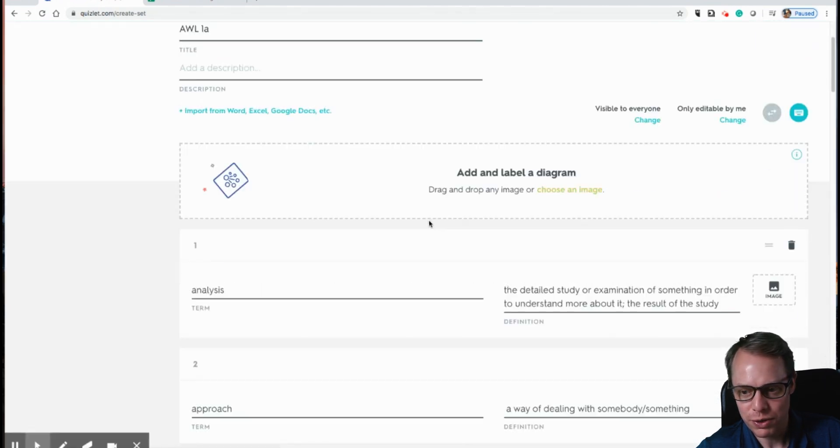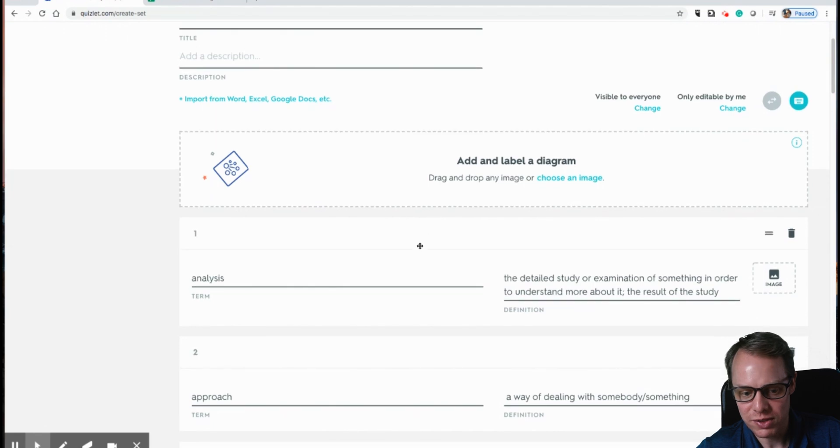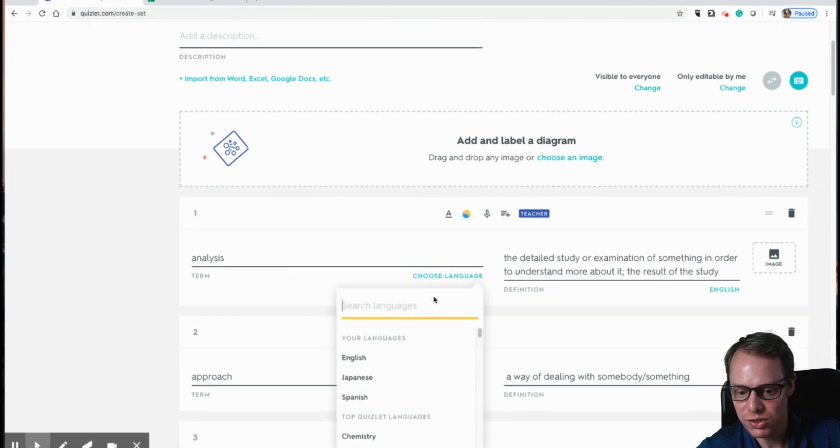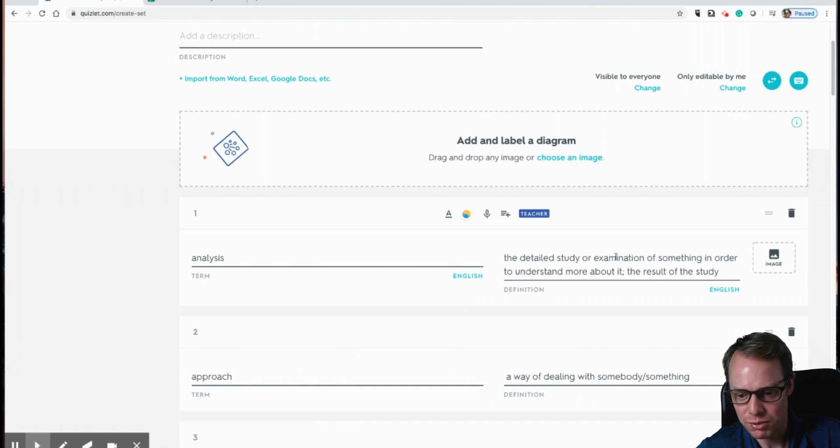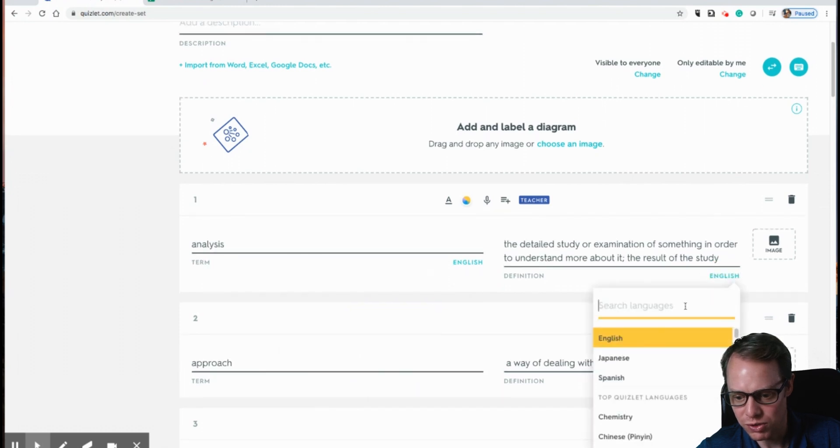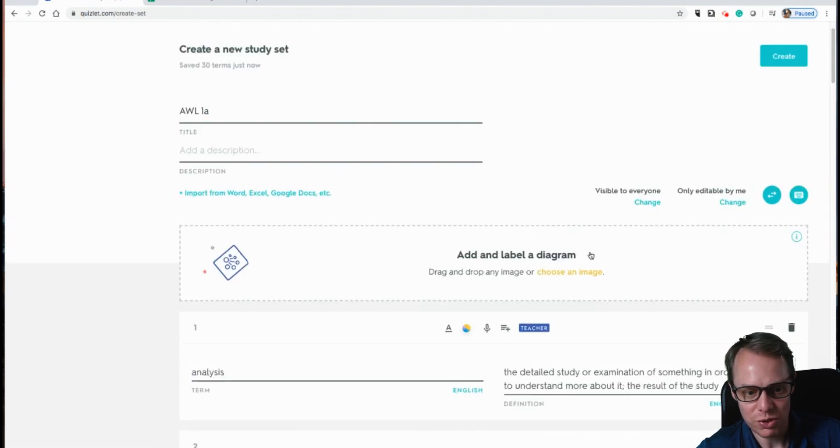So before you hit create, you have to choose the language. And I'm choosing English here. And by default, this one goes to English as well. So you are all set. And then you'd hit create.